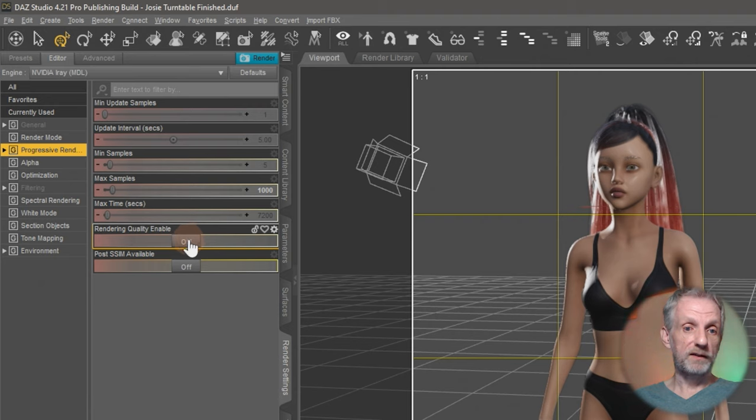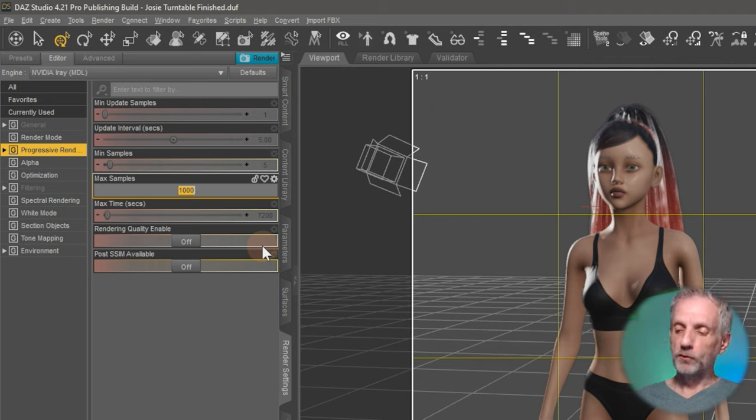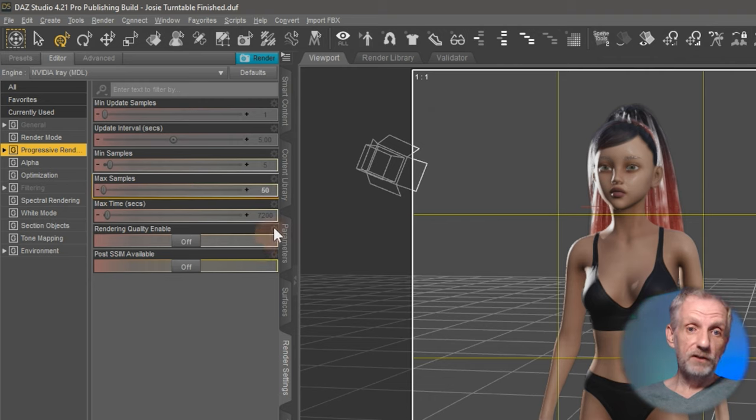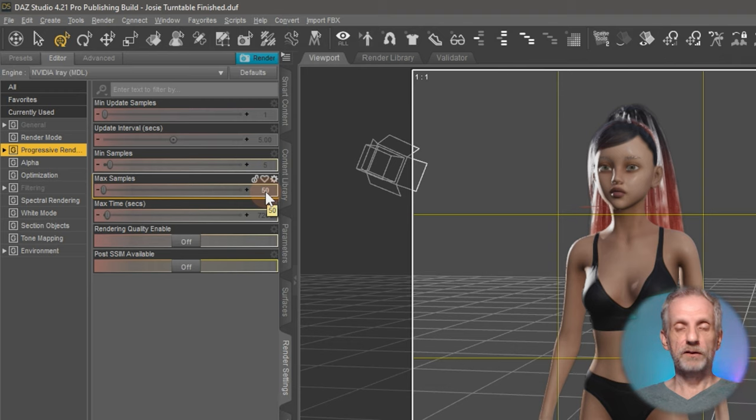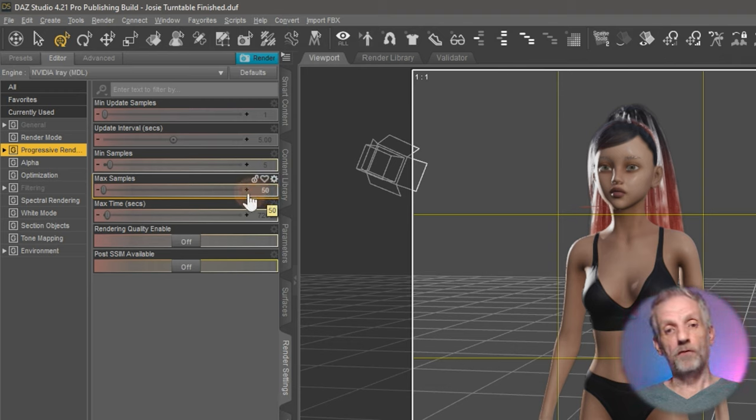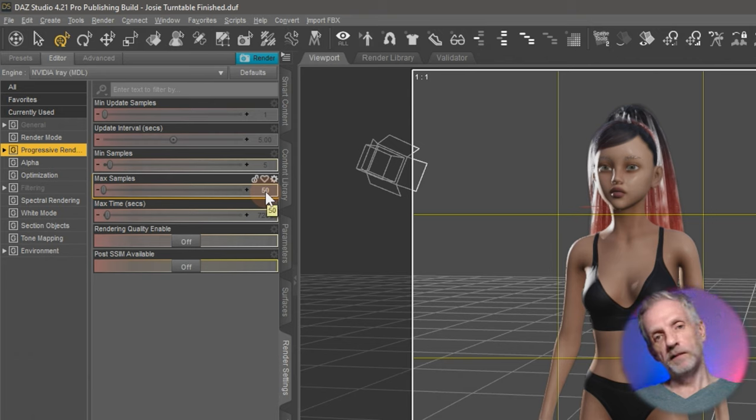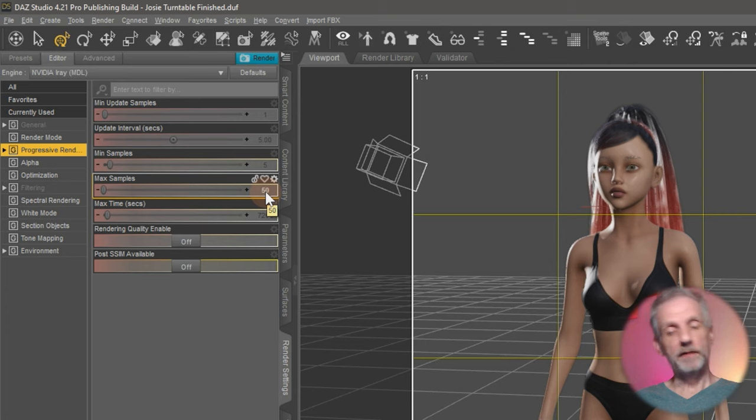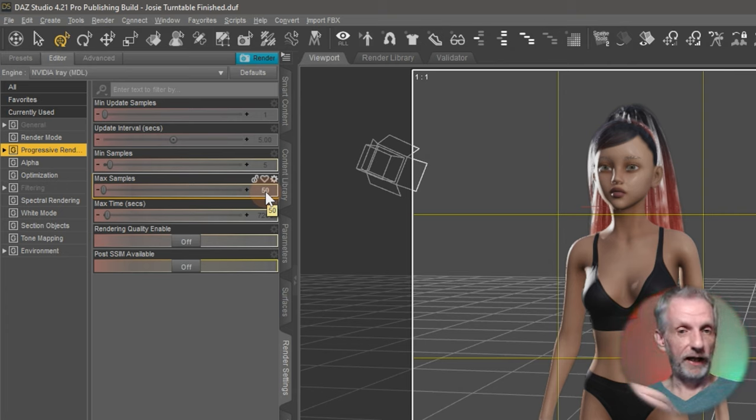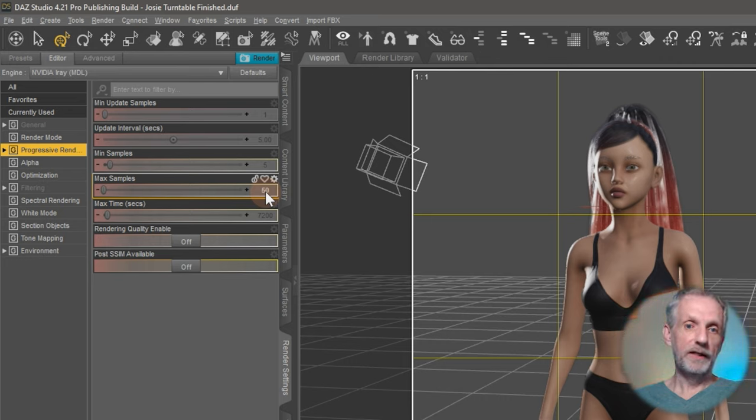So I would recommend you use the progressive rendering option here, turn the render quality off, so disable that, and change the max samples to anywhere between as low as 50 to something between 50 and 500, maybe 1,000. It really depends on how fast your computer is. But try lower values first. Try single images first and time how long it takes for one frame to be rendered. And then you can multiply that by the amount of frames that you have in your animation and derive an estimate of how long it's going to take in total.